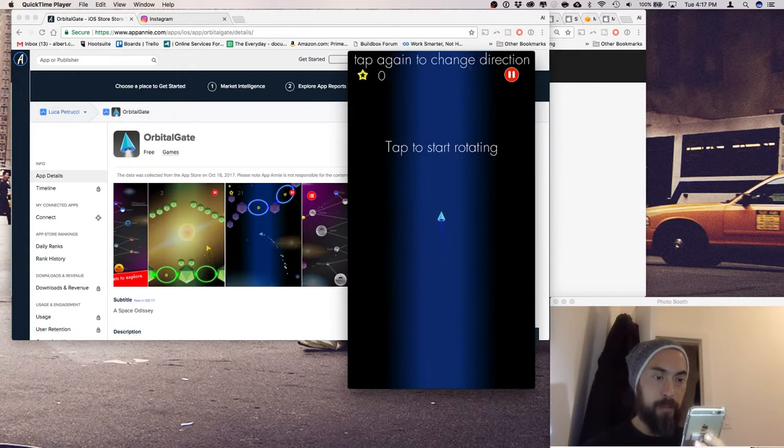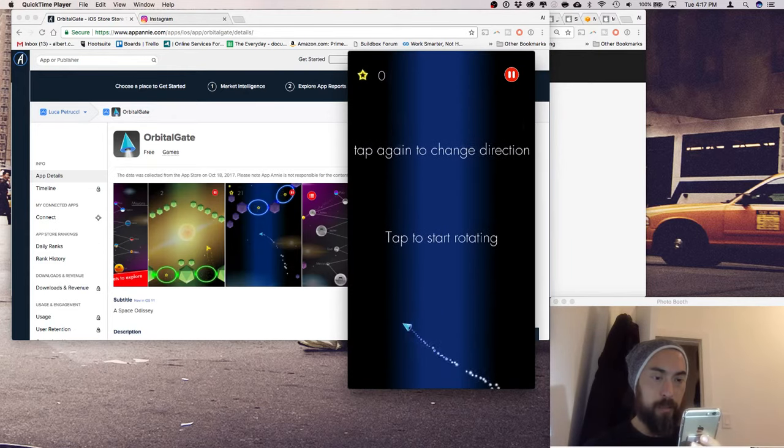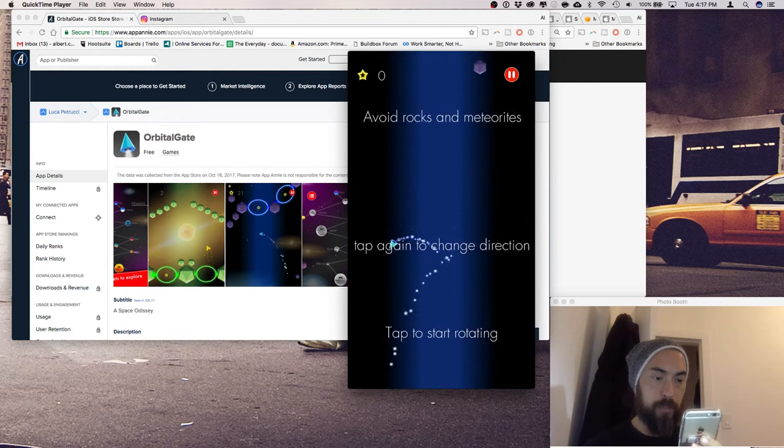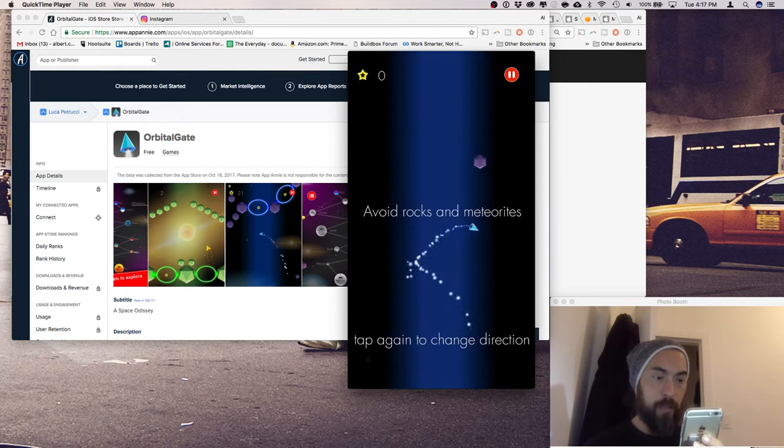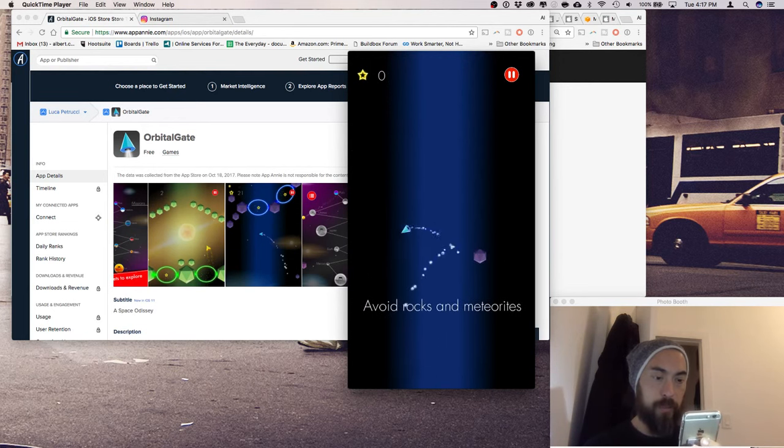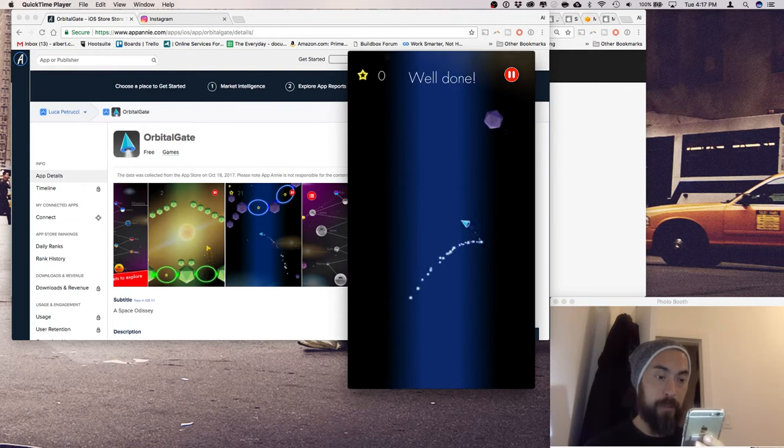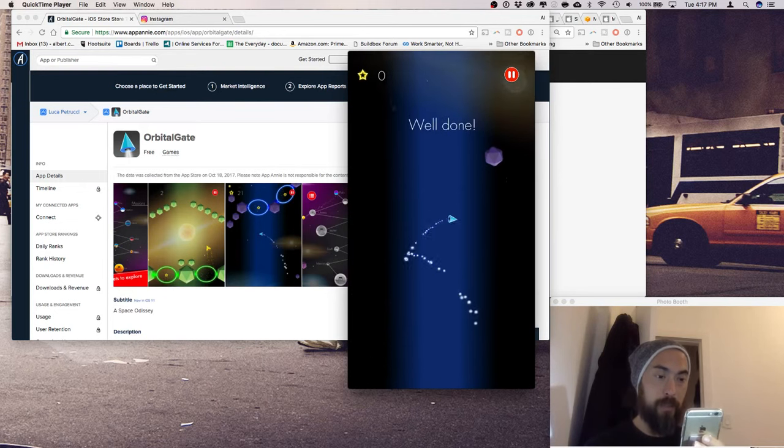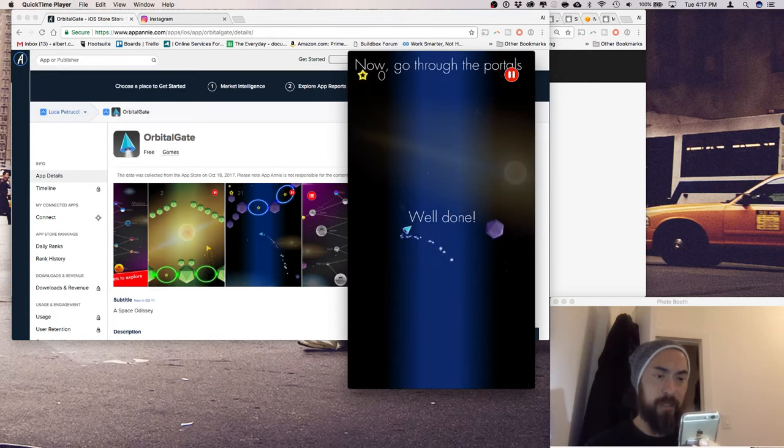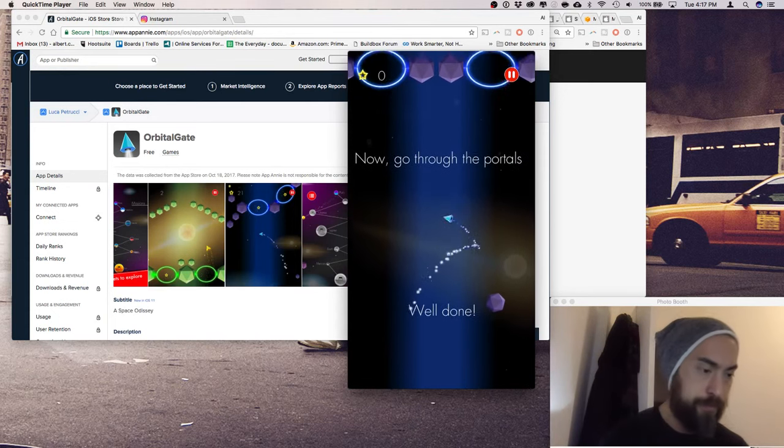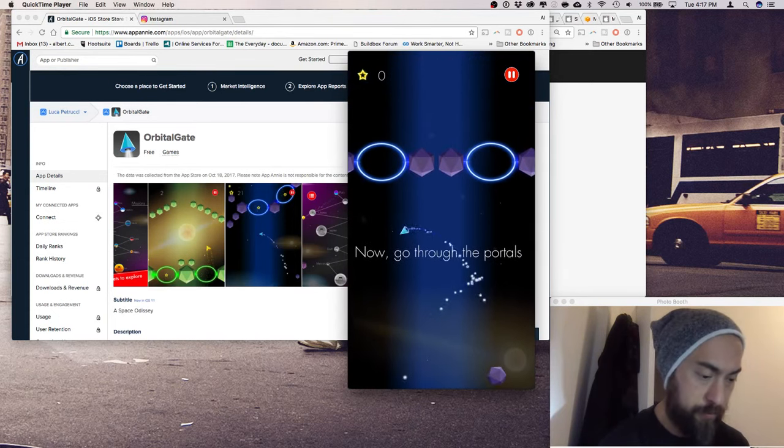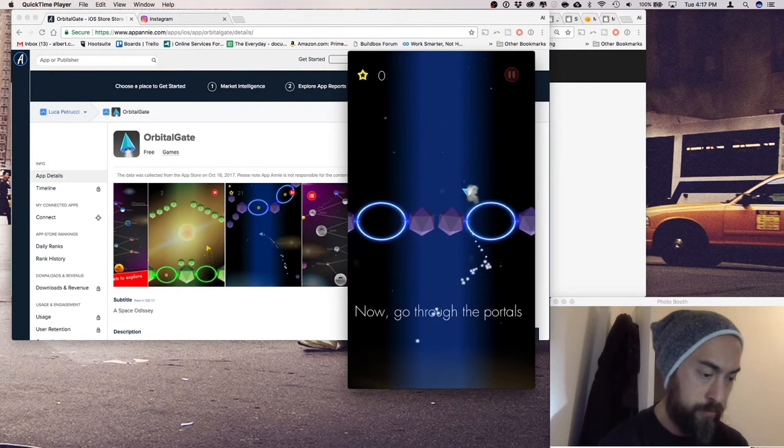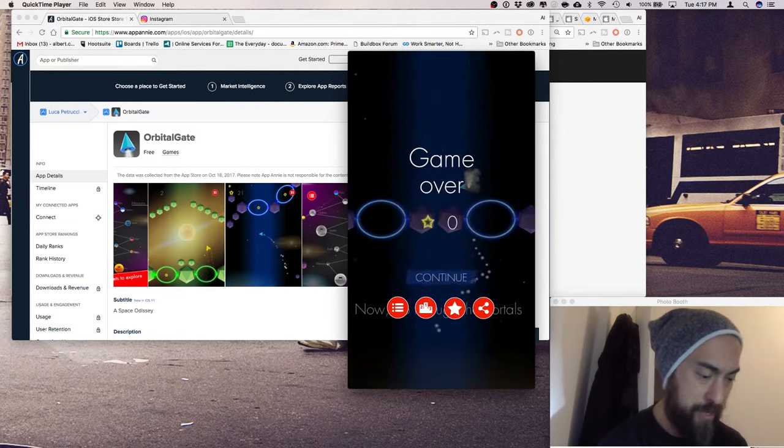Tap to start rotating. Tap again to change direction. Okay, I avoid the rocks and the meteorites. Really cool. Great job on the particle effects. It looks almost like sparkly.